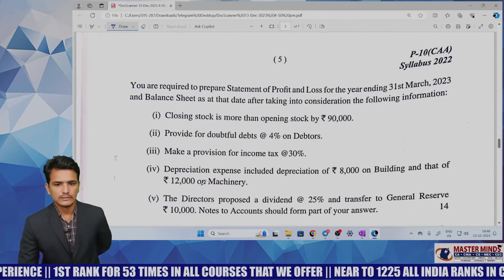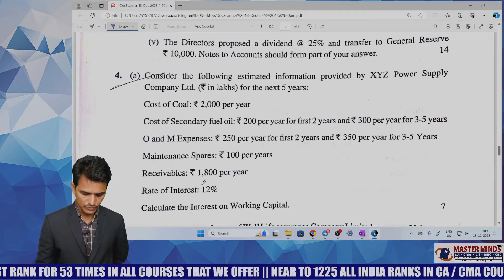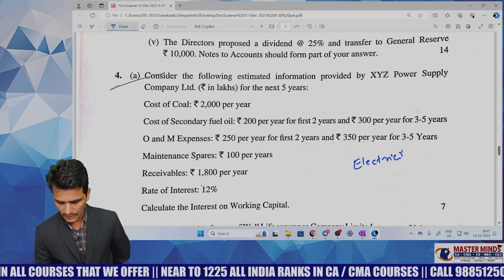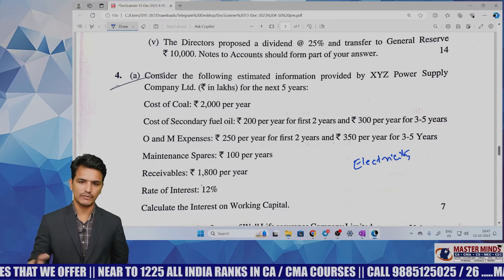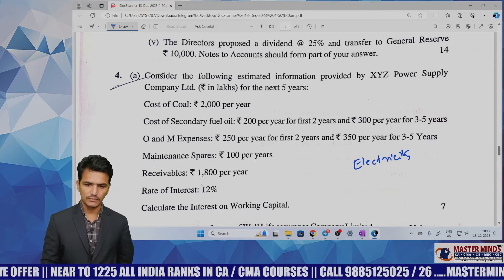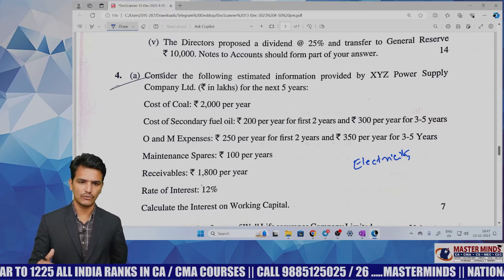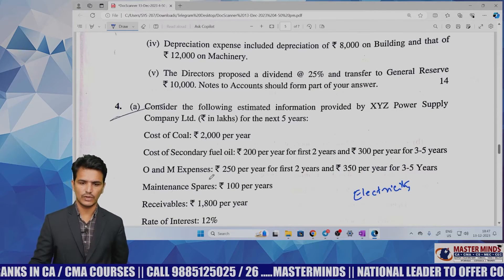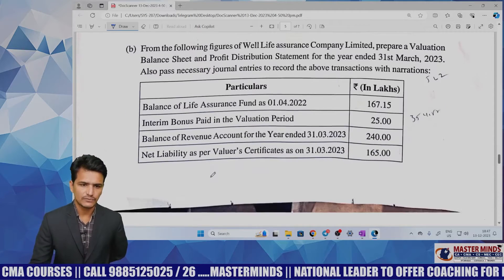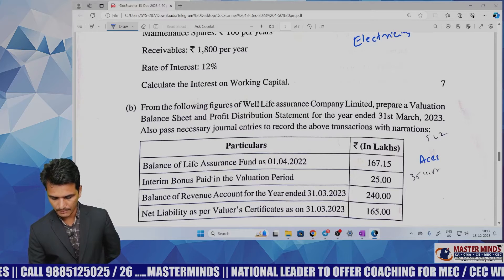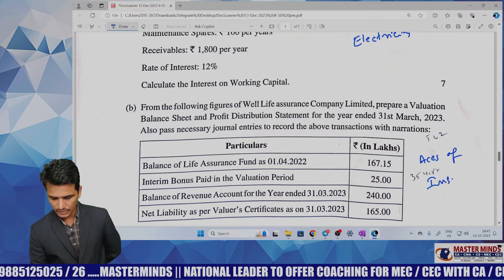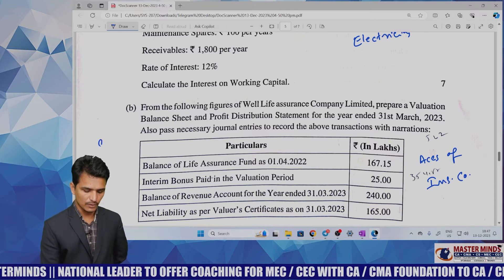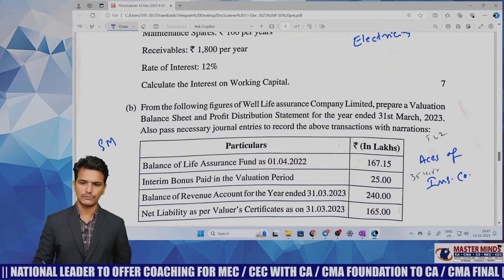Question 4a is from accounts of electricity companies — a direct question given without changing the numbers. This problem is available both in the study material and our material as CRD number 4. Question 4b is from accounts of insurance companies — also a direct problem given without changing the numbers in the examination. This problem is available in the study material and covered in our MM material as CRD number 5.